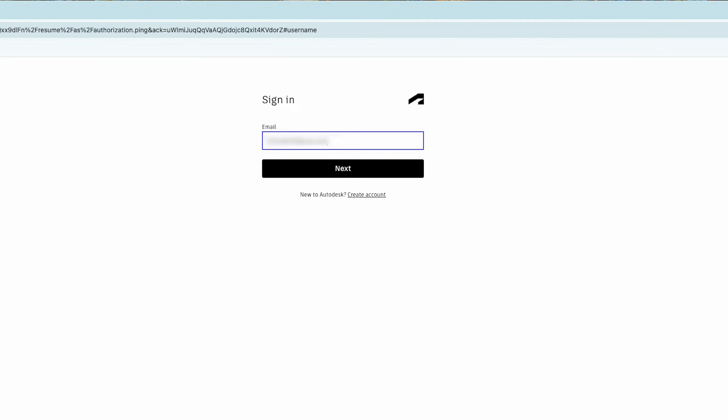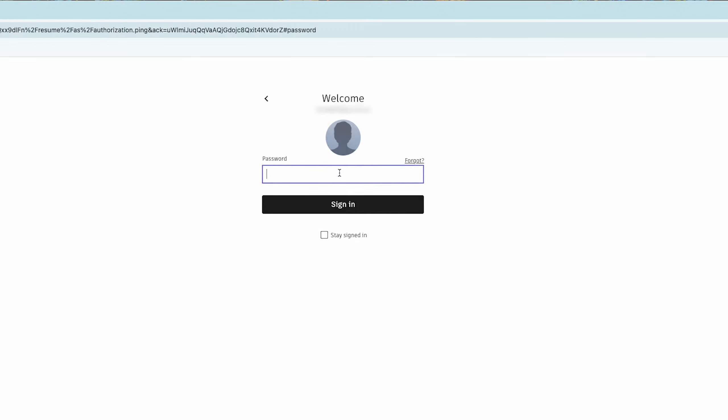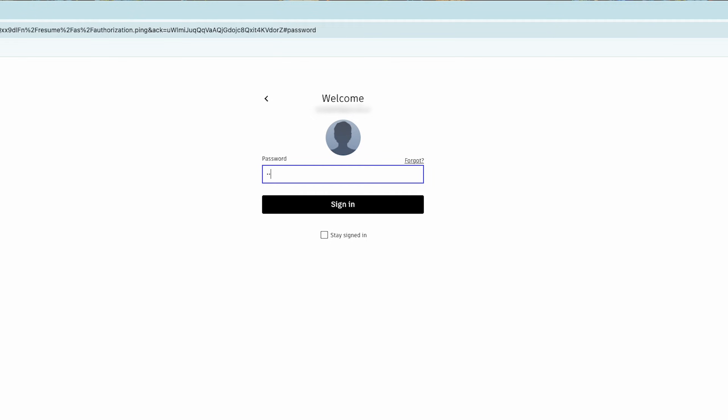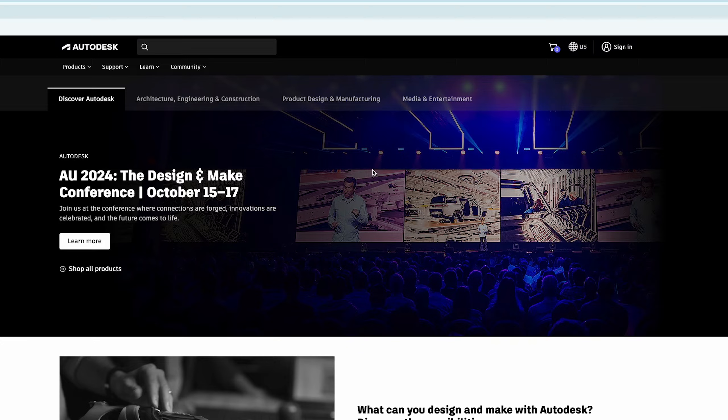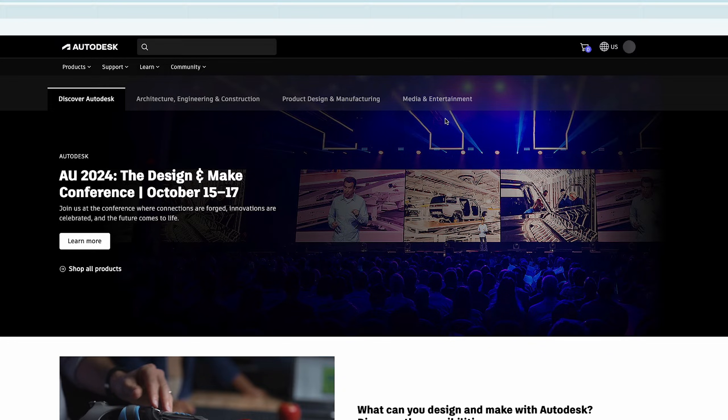Now I need to enter my password here and then you can also check this option which says stay signed in. After signing up, here you can see we are again redirected back to the same Autodesk page.